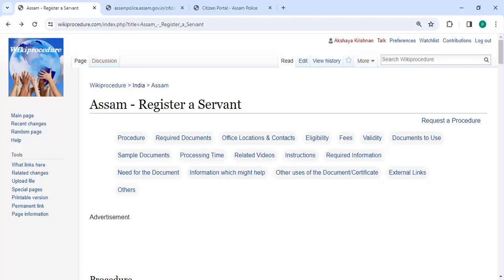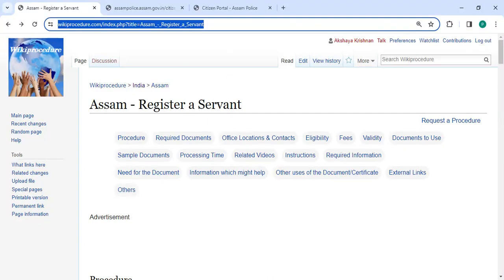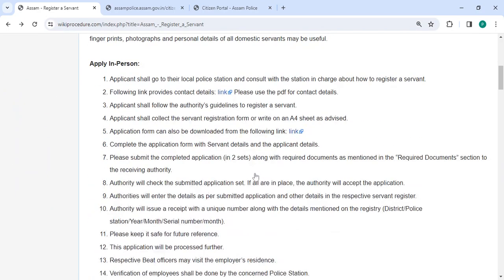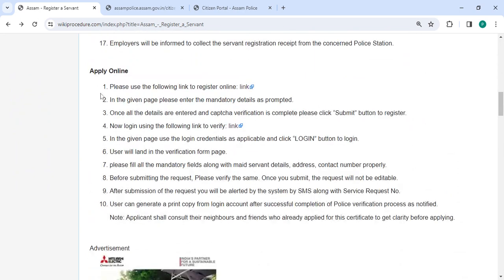Hey guys, welcome to Wiki Procedure video channel and kindly subscribe our channel for more informative videos. In this video we are going to see how to register your servant in Assam. The link I'm highlighting right now is provided below in the description of this video. You can click on it to reach this page.